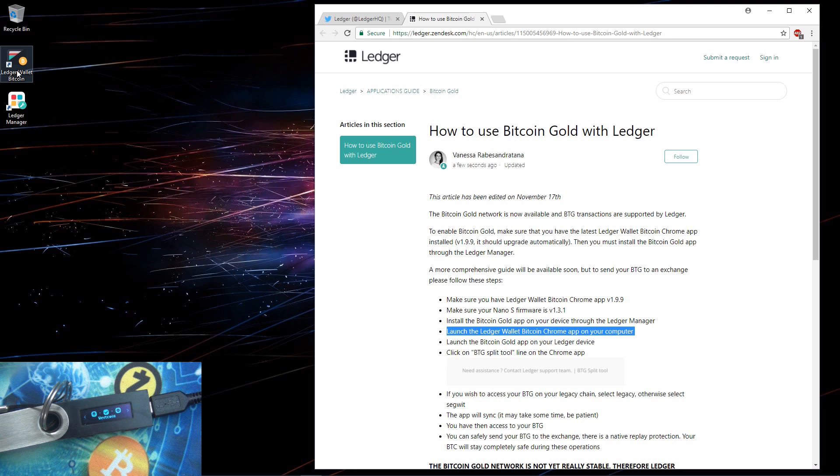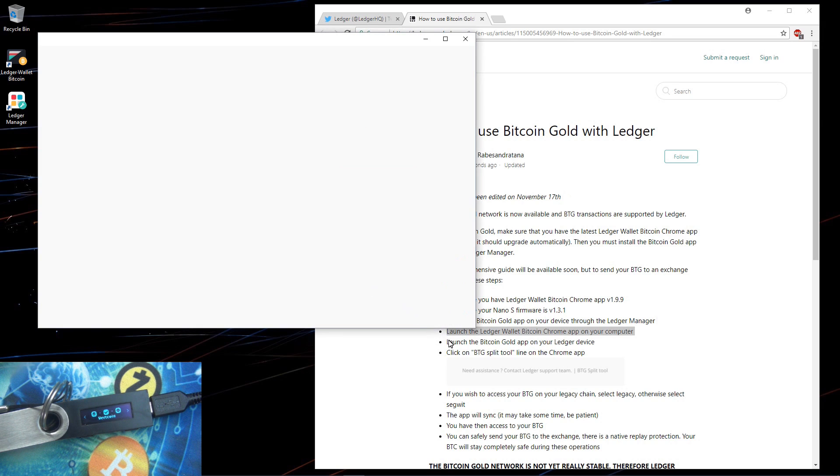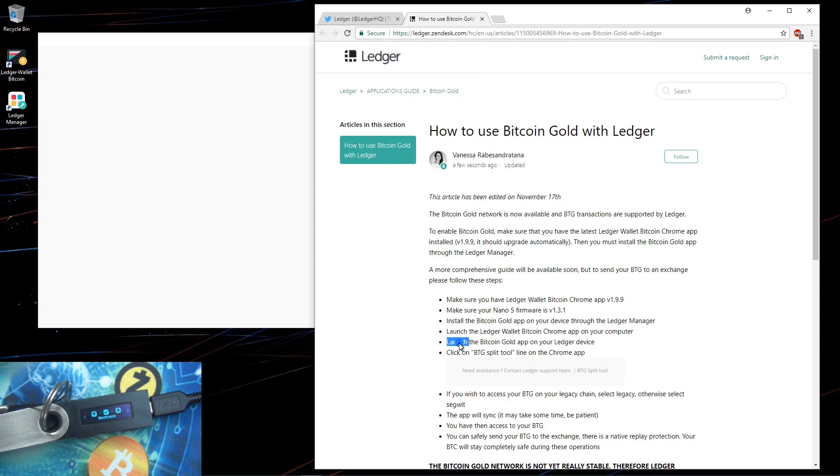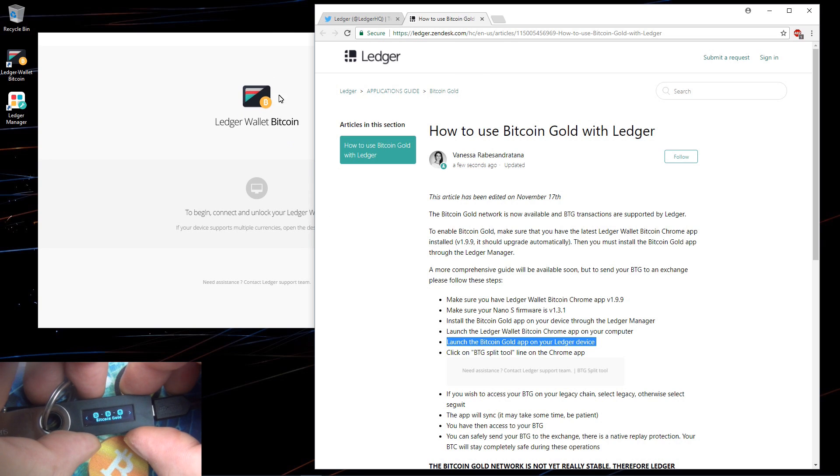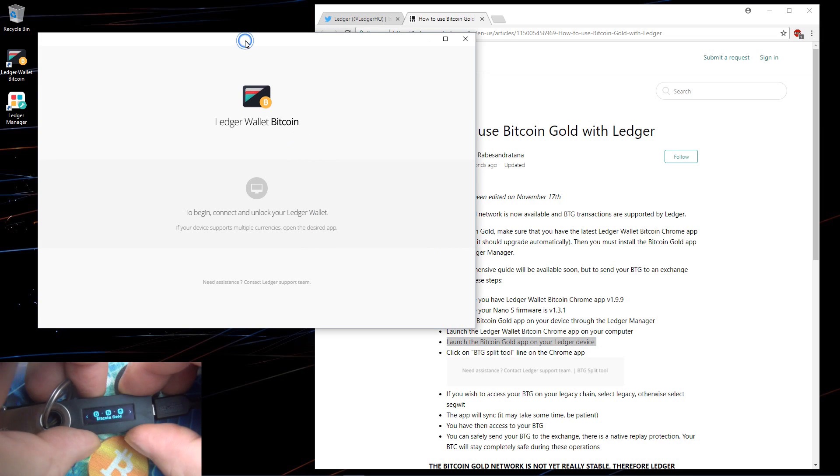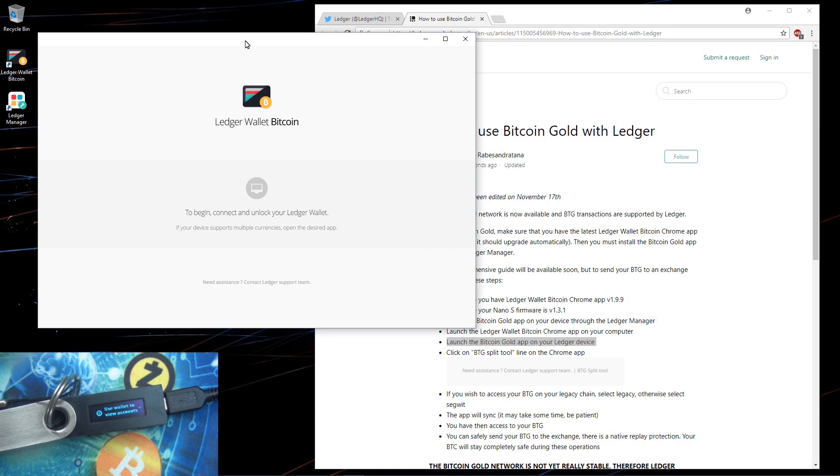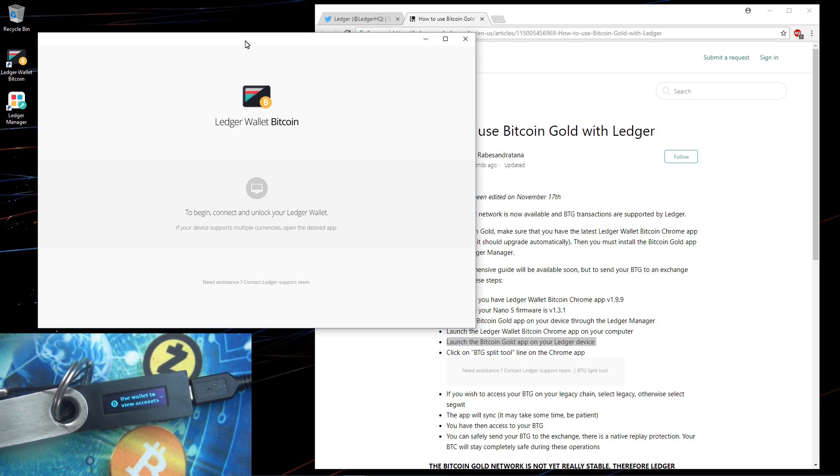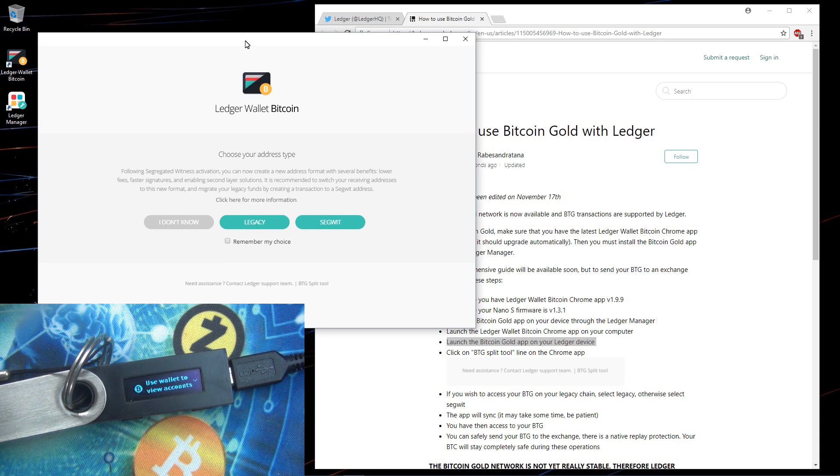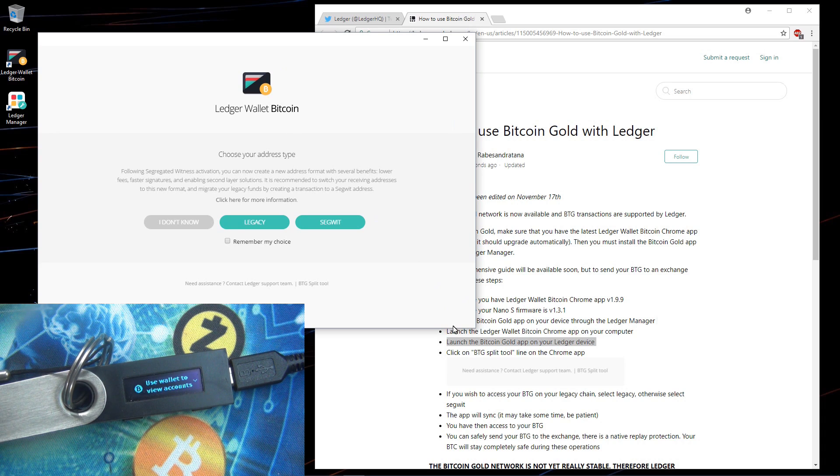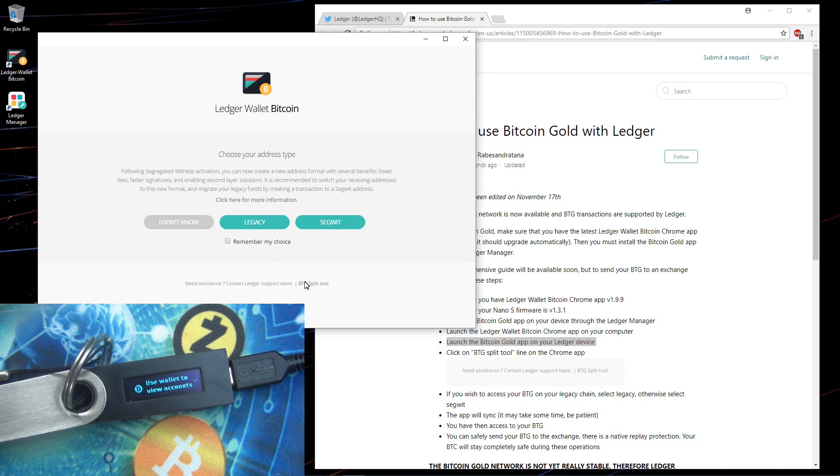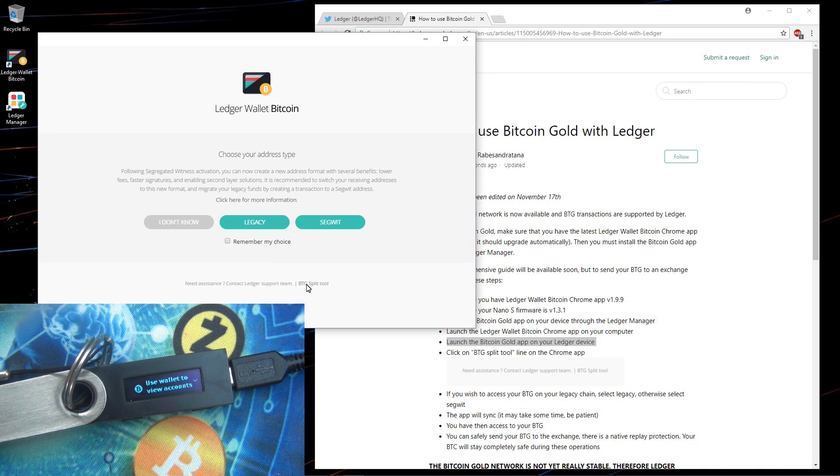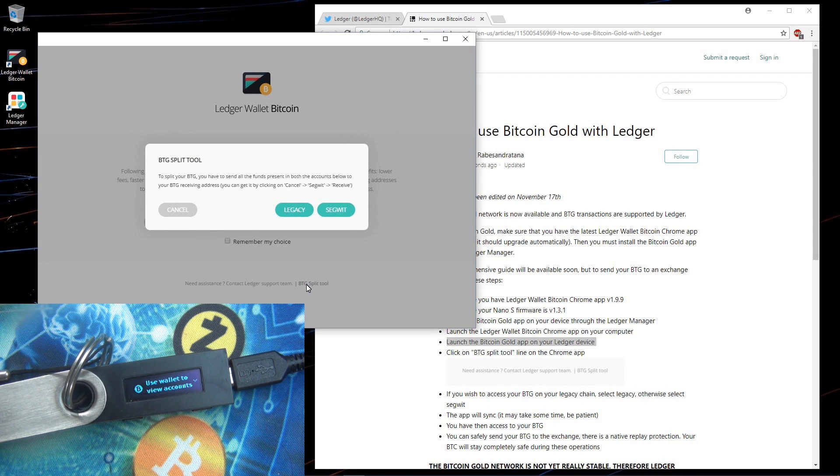The next step is to launch the Bitcoin Gold app on your Ledger device. On my Ledger I'll switch to Bitcoin Gold and press both buttons. That will open up my Bitcoin Gold wallet. Now I can choose legacy or segwit. And I don't want to actually do that yet. I want to go down to the bottom where it says BTG split tool.